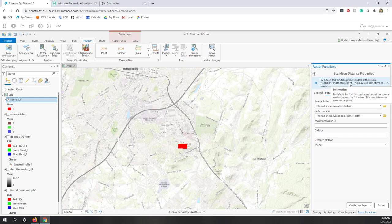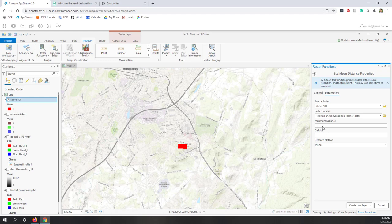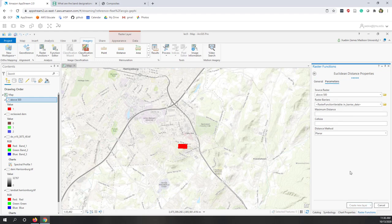That will calculate to the full extent, which is the default extent of your project. Let's choose 'above 500' as a source. You can define the maximum distance, but let's leave it as default. You can also define barriers — let's leave that without barriers as well. Let's leave cell size and everything as default and run the distance calculation.